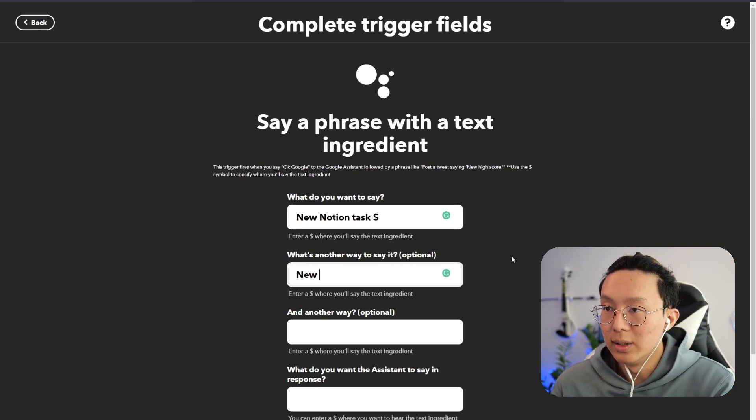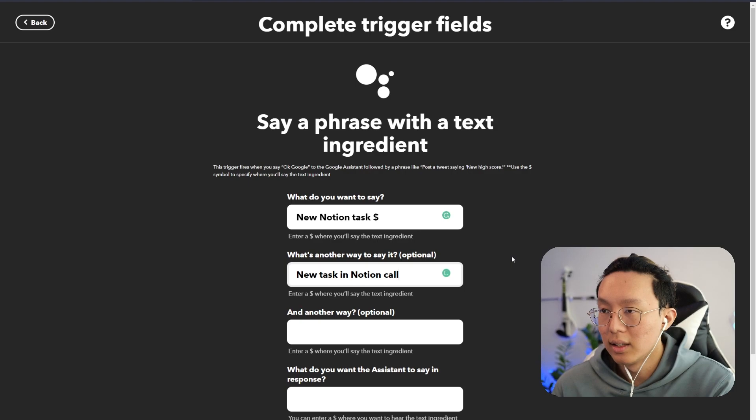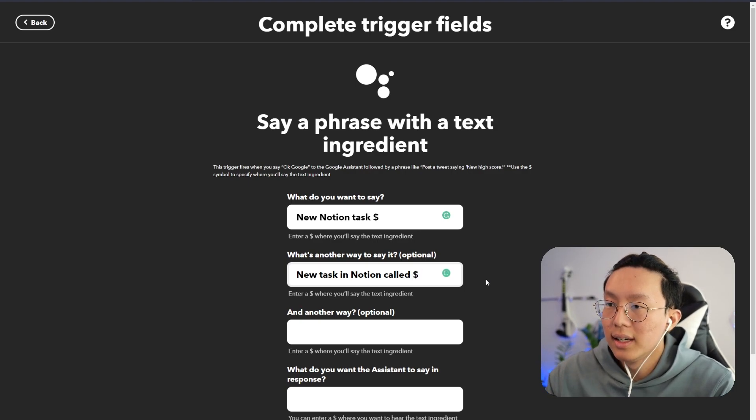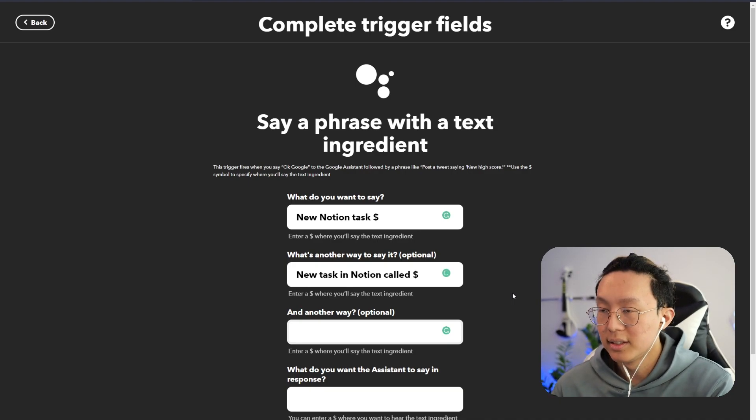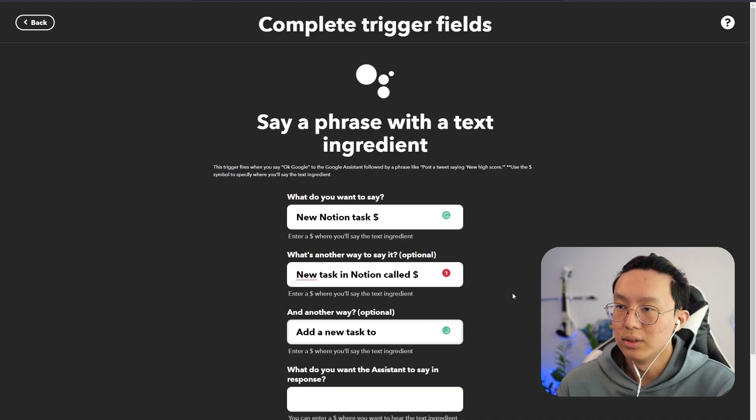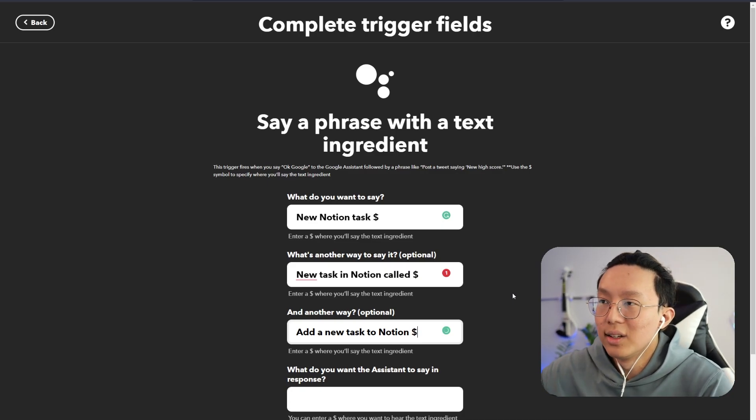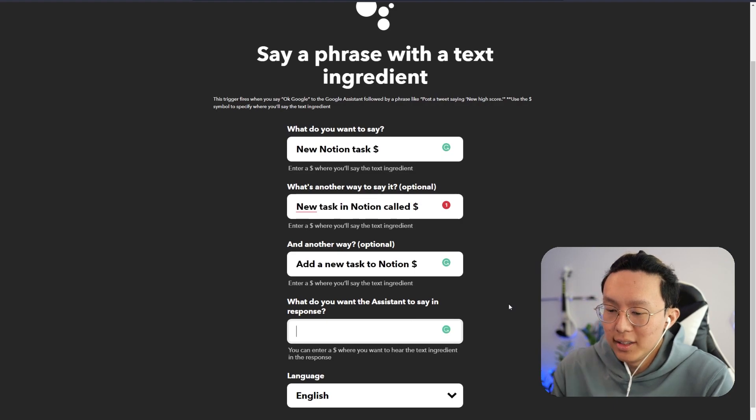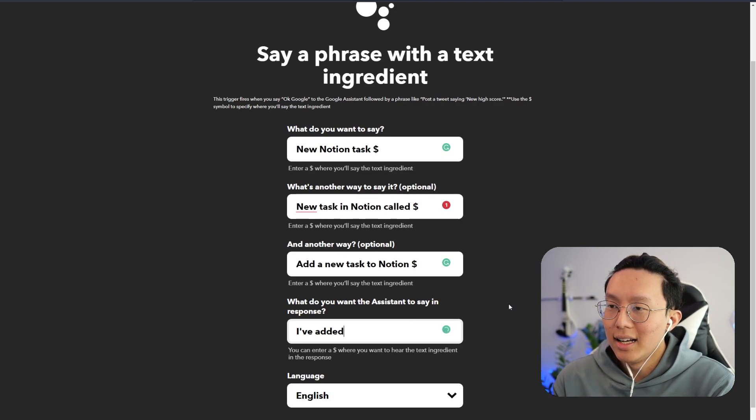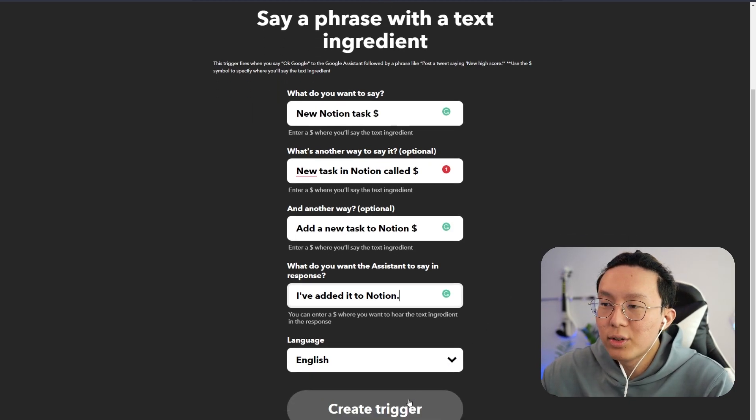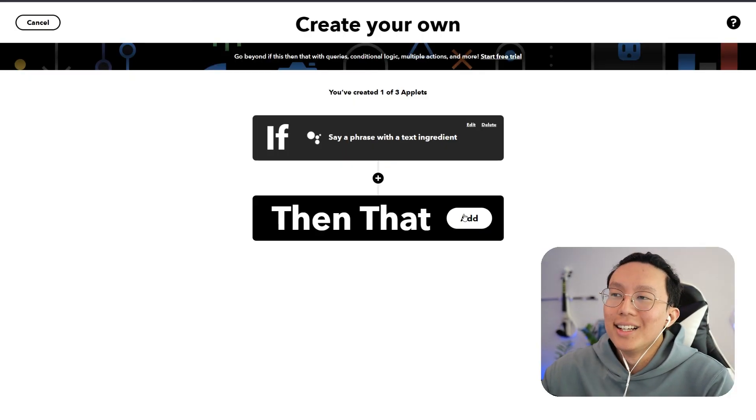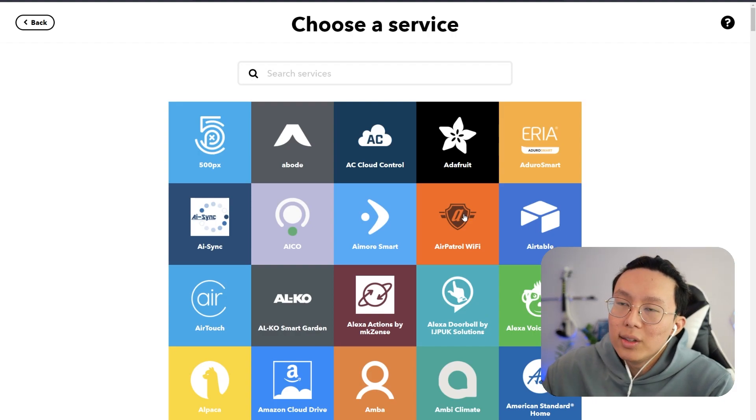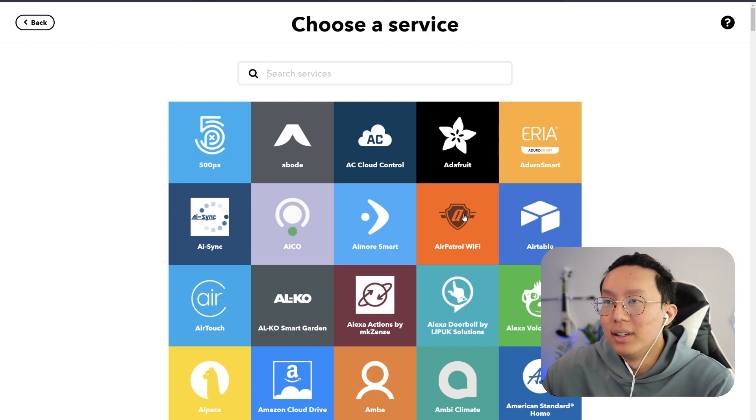The first thing you can do is say new Notion task, and then we can add the dollar sign after that. Or we can say new task in Notion called, and then we also do that dollar sign as well. And then another way we can say is add a new task to Notion. And then we can add the text ingredient there. And what we want the system to say in response is I've added it to Notion. Okay, perfect. And then let's create the trigger here. Then that.